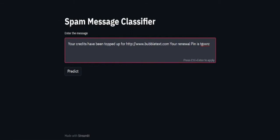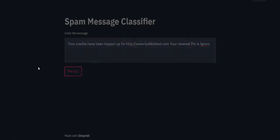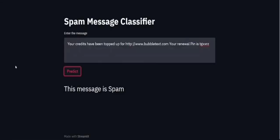We can see that the title is here. This is a text area for the user to enter any amount of SMSs. We can just click on predict and when we predict, it takes a moment to load. Then we can see here that our model is detecting that this message is spam.